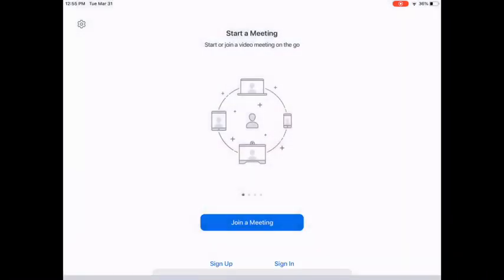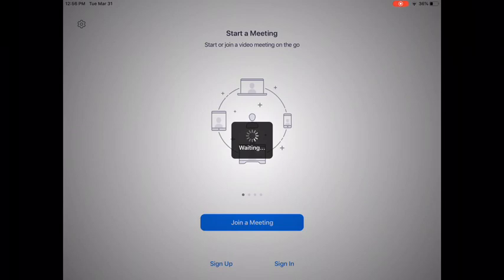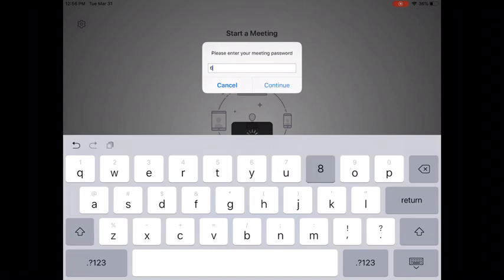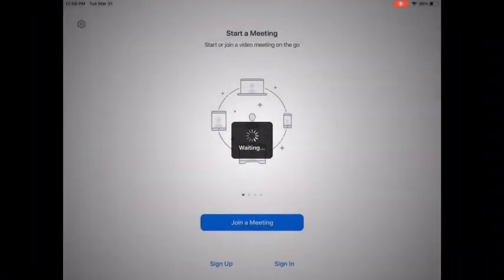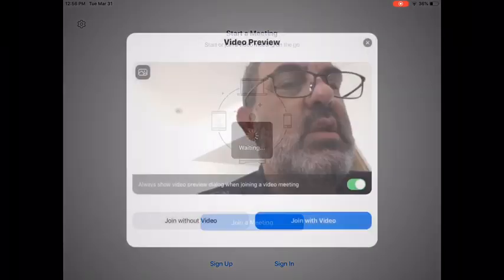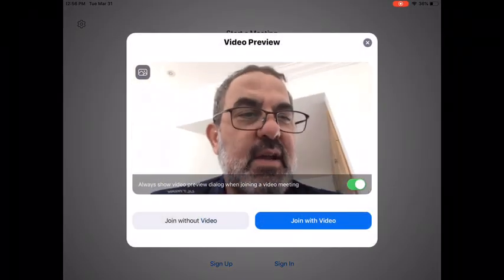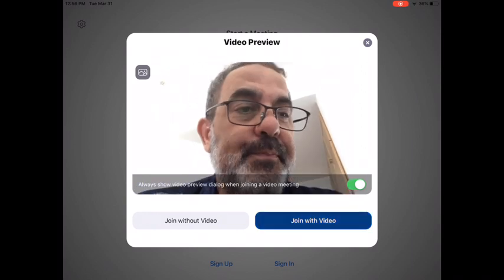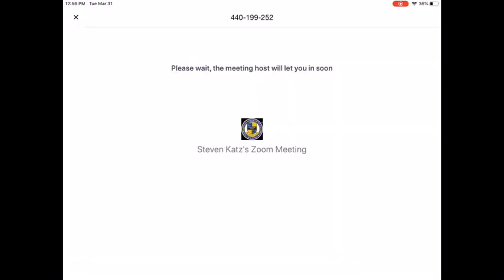Your teachers already know you. Go ahead and tap on Join. It may ask you for a code, and your teacher should have given you that as well. Type that in, and then it should open up the meeting. You want to say Join with Video.